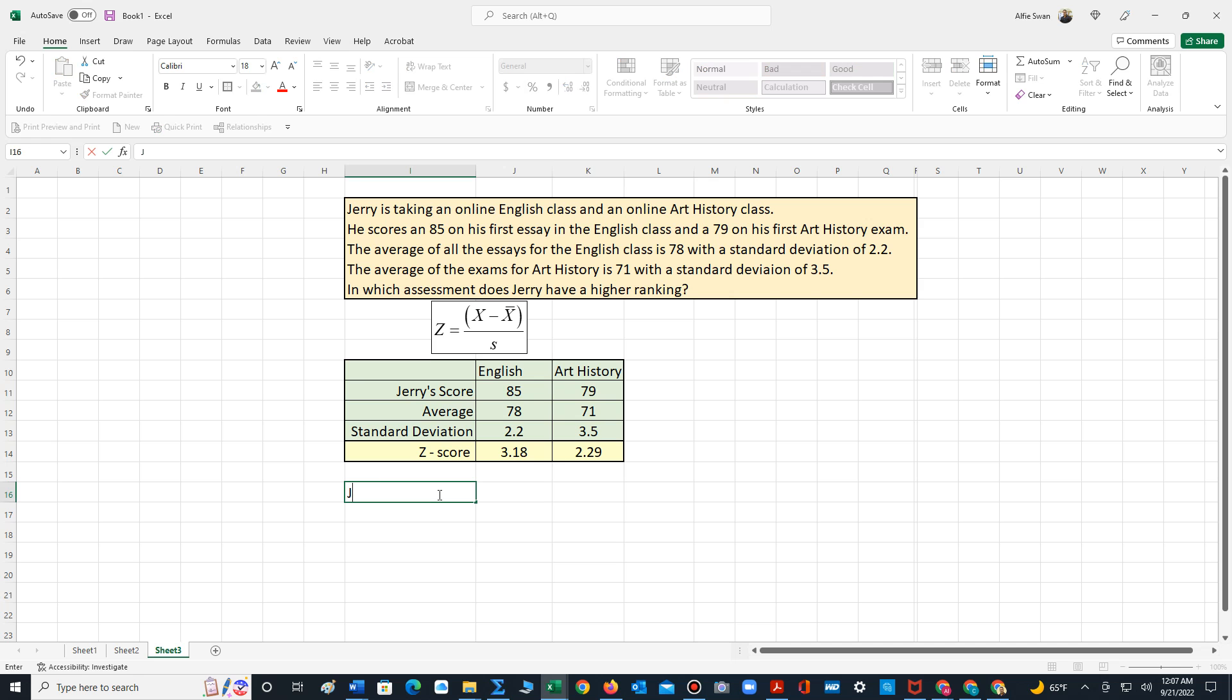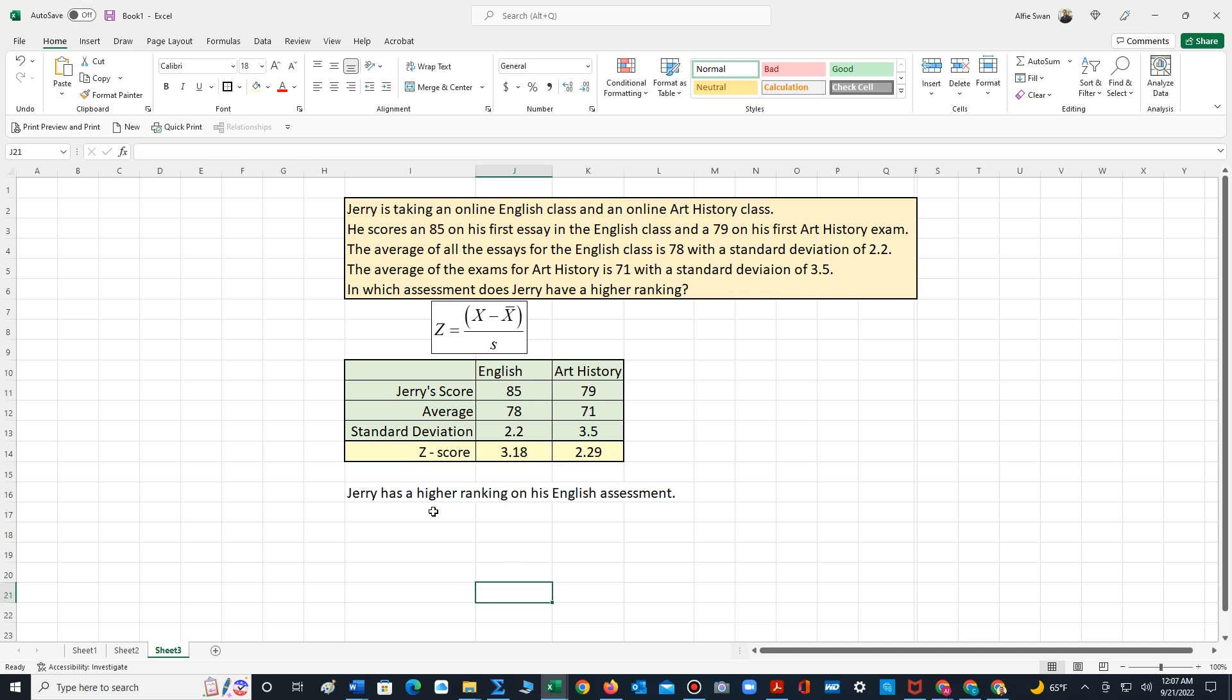Thus we can type out that Jerry has a higher z-score for the English class. And so that's how we would first of all calculate these z-scores and then use them to compare the ranking between two data values or two variables with different units.